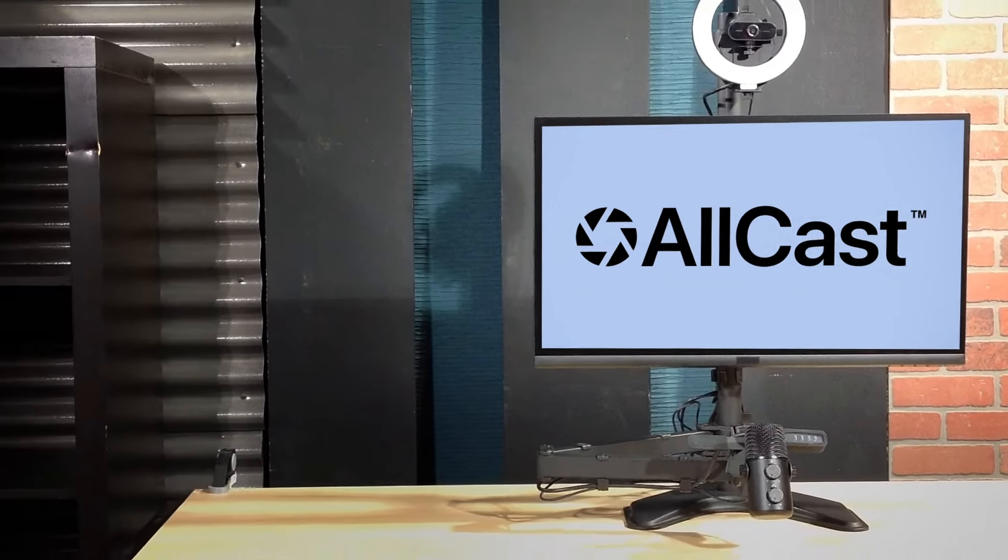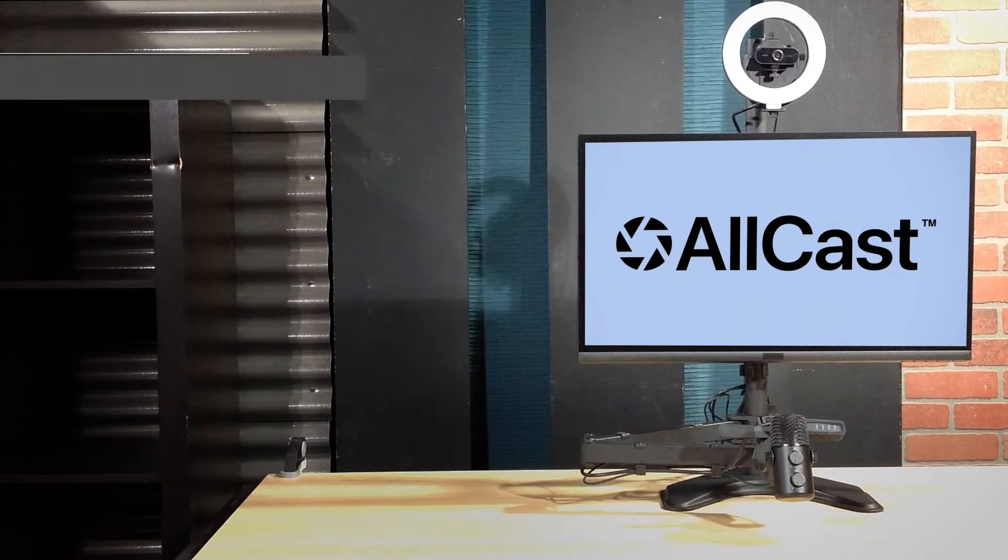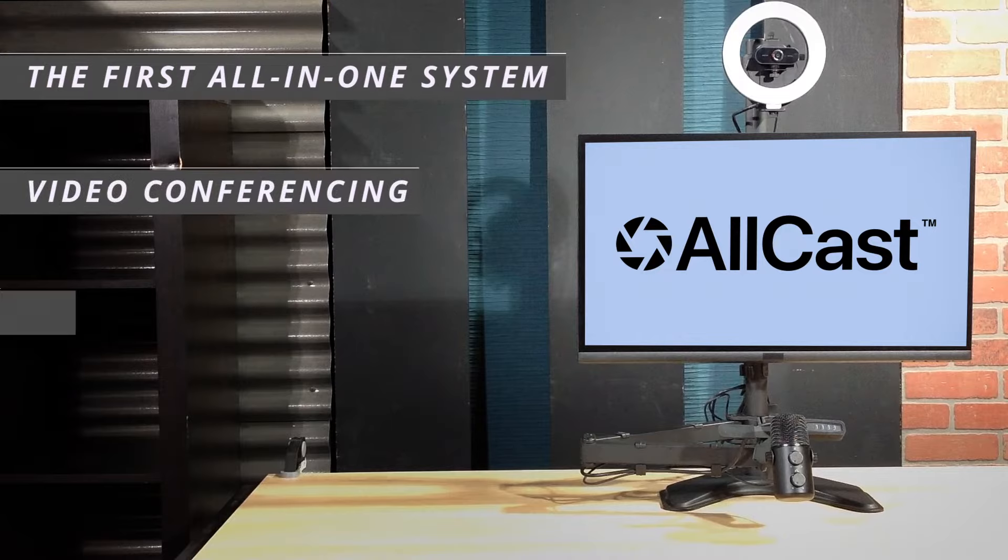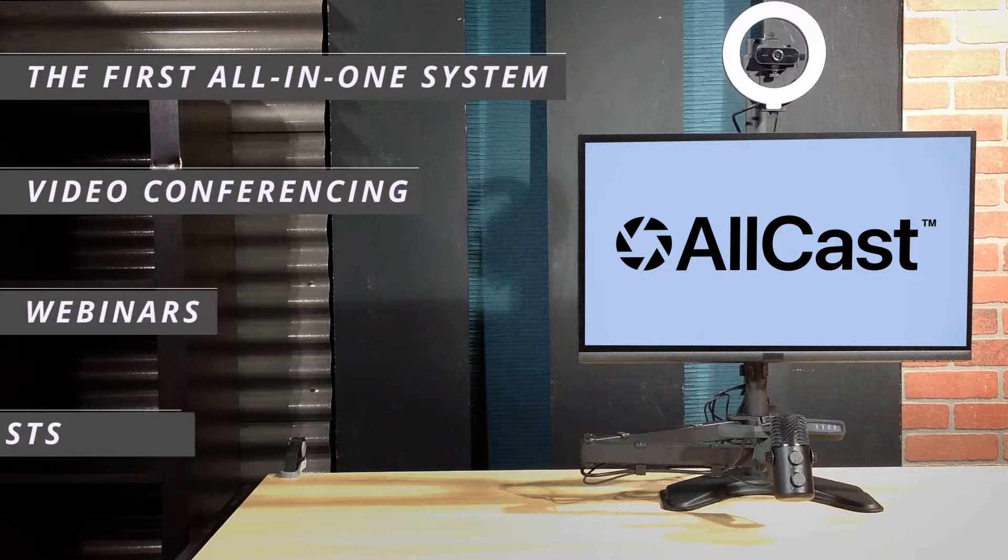Then you need to step up to the Allcast, the first all-in-one high-performance streaming system designed for use with video conferencing, webinars, and podcasts.